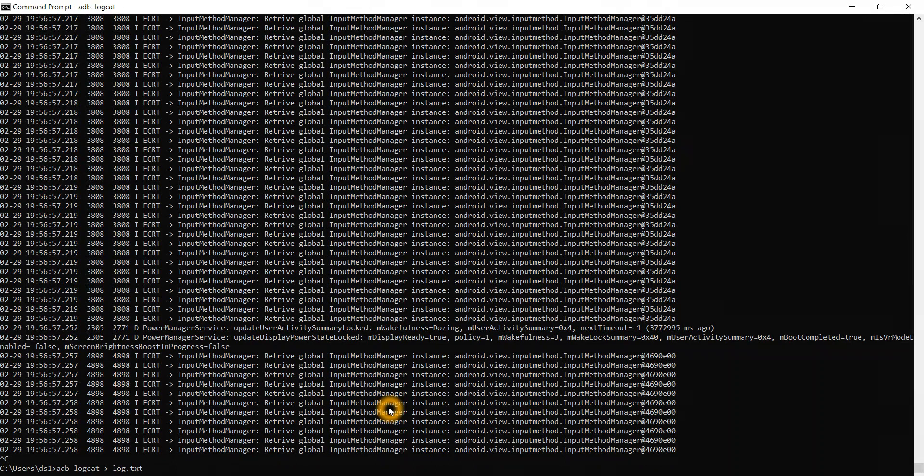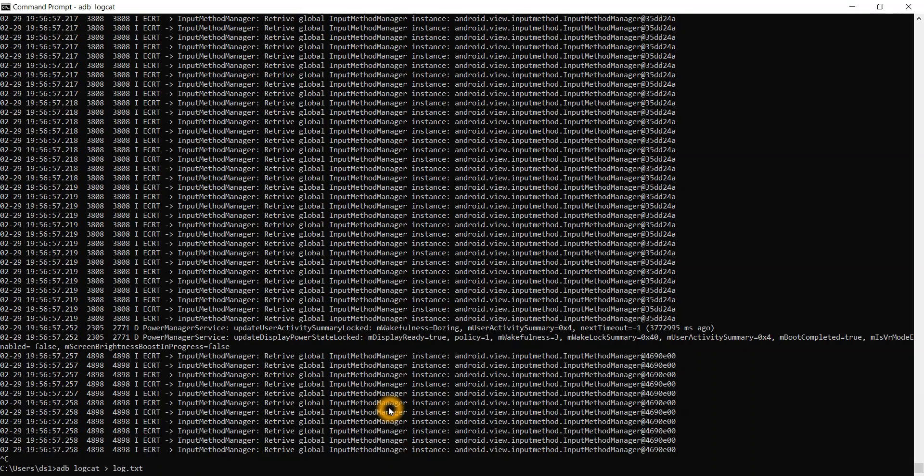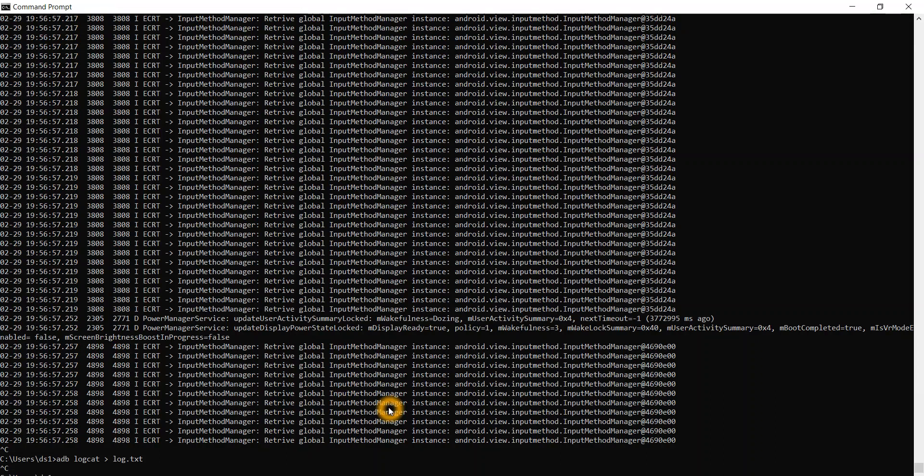Whatever is my issue, I have to start reproducing now. Whatever the issue is there, those logs related to that particular issue will be outputted in this log.txt file. Thanks to Android, Android has very good logging capabilities. It adds many logs so that we come to know what exactly is happening in which module. Once I finish reproducing, I can click on Ctrl C and my log.txt will be created.